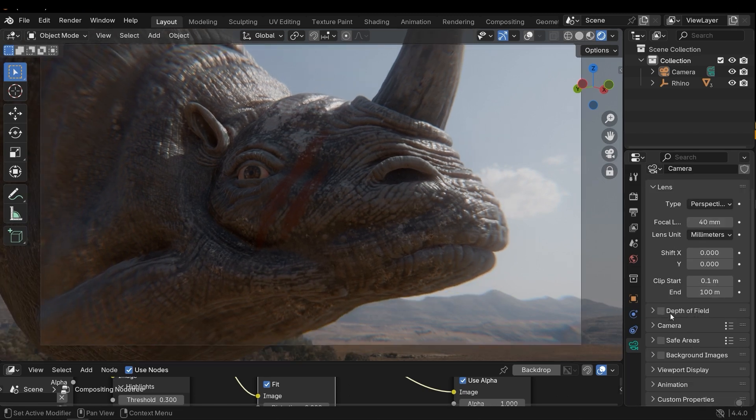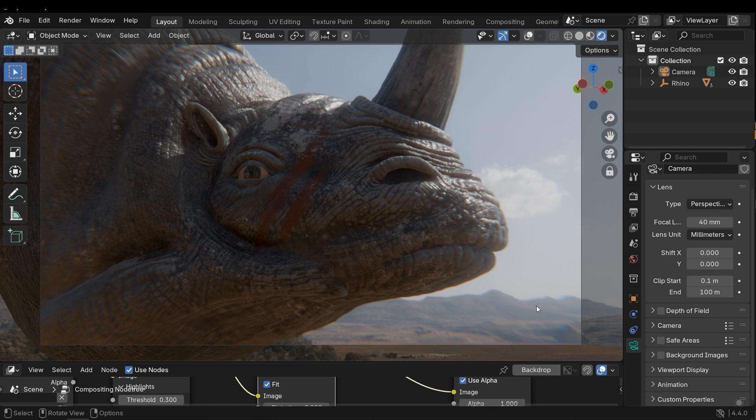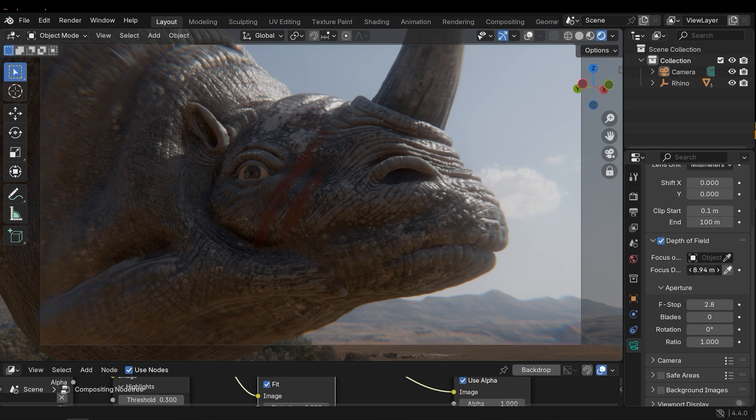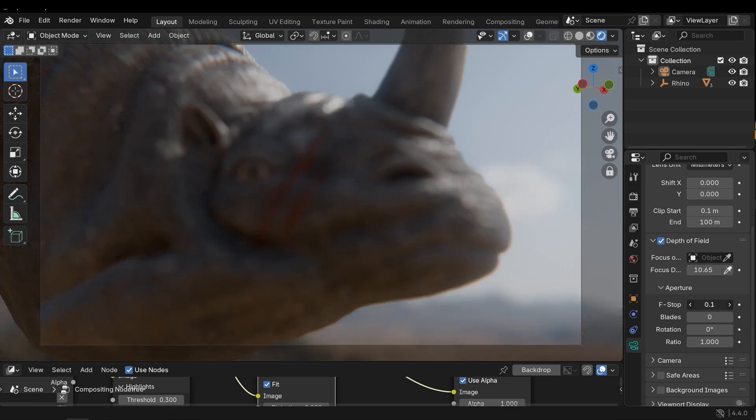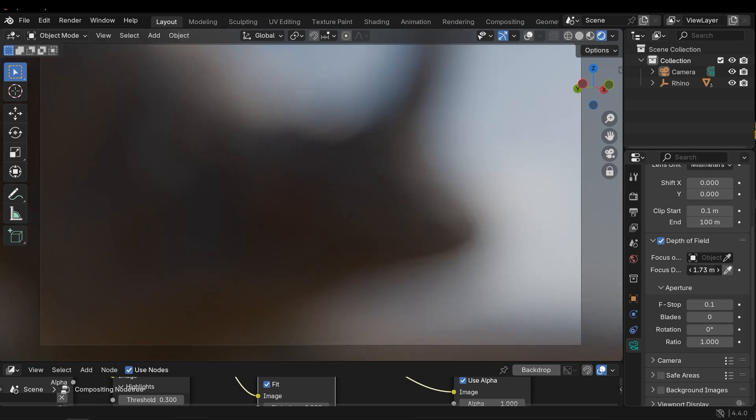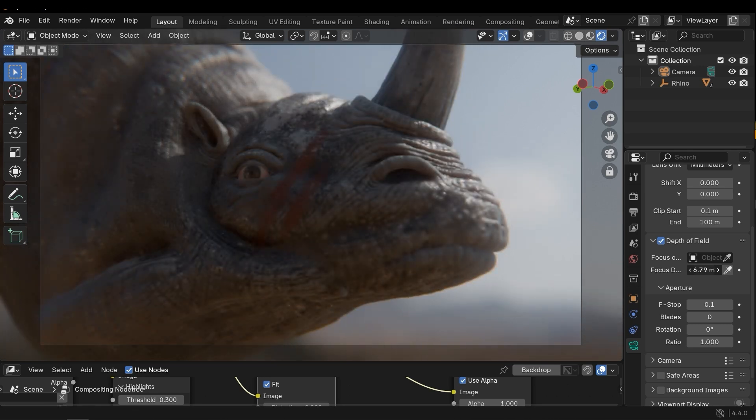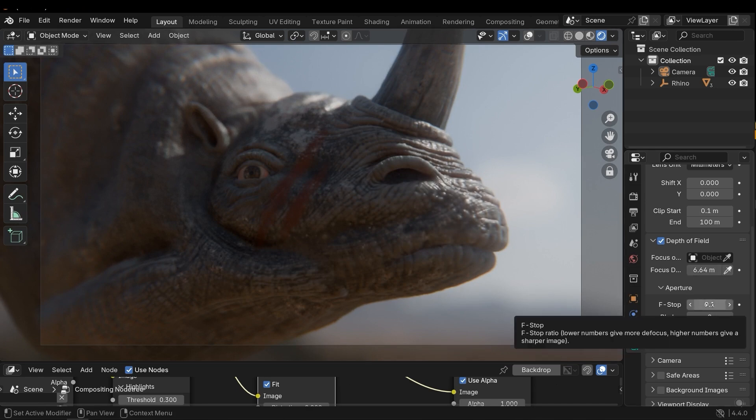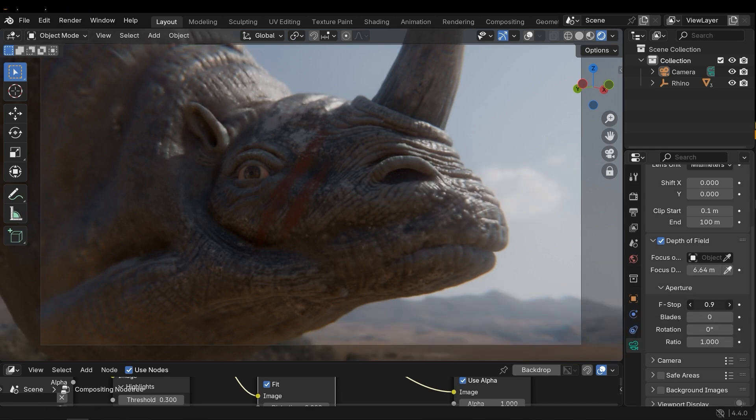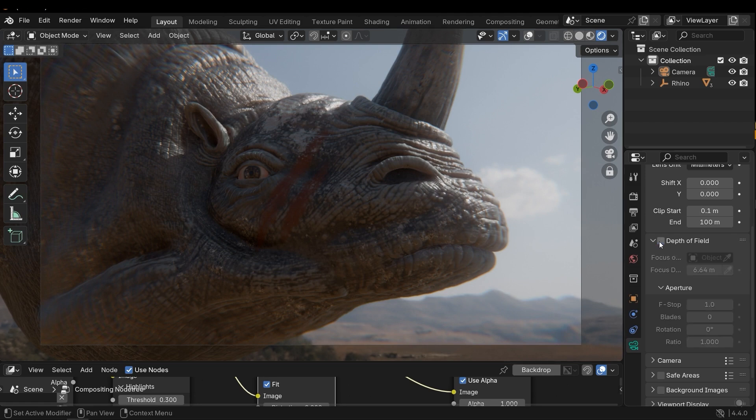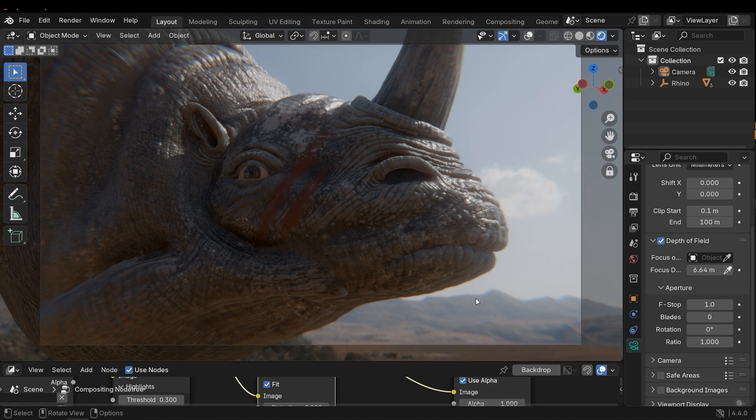And then activate the Depth of Field to add fade effect for far distance. Activate it, and then I need to change the focus distance to see it better. We can decrease the F-stop, and then adjust the focus distance, and then revert the F-stop or choose a higher value, for example, one. It's good. As you can see, with depth of field, the far distance is faded.